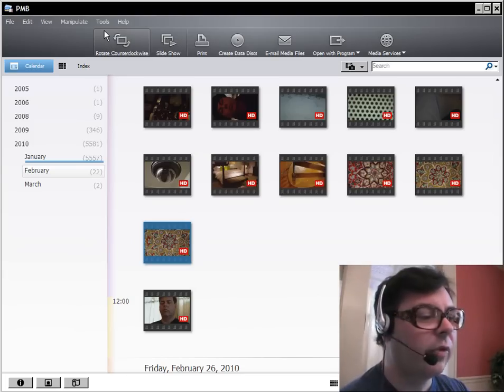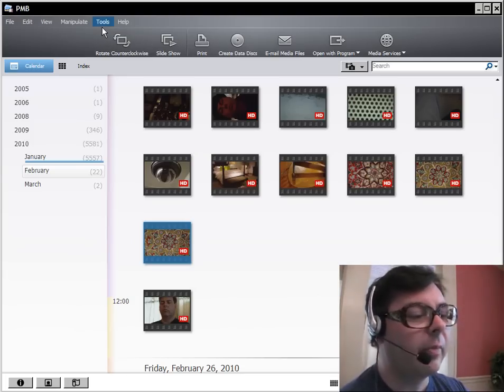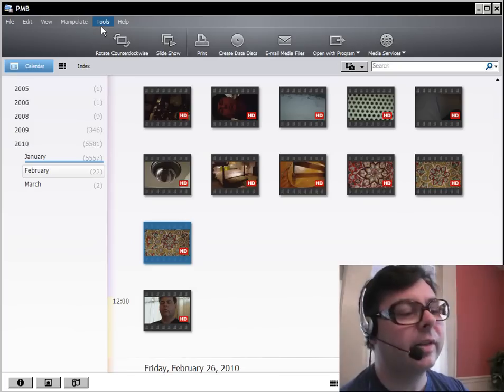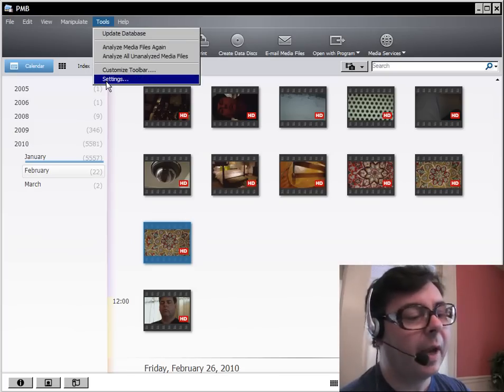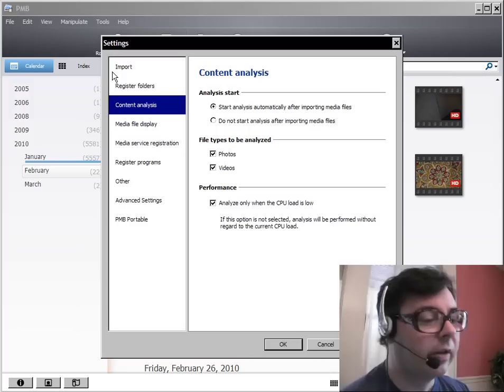If you come to the menu bar and under tools, drop down, go to settings, you'll see there's content analysis.